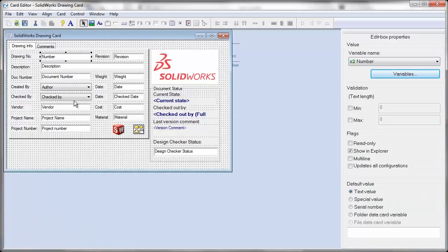Next, I'll select the control with the variable that I want to modify and click Variables.